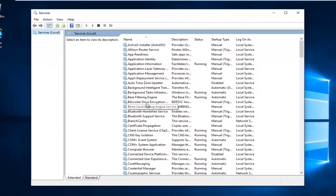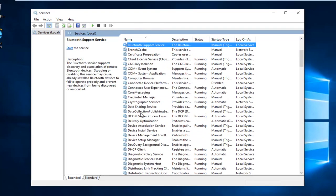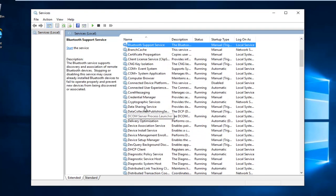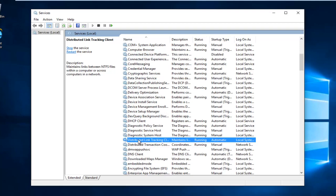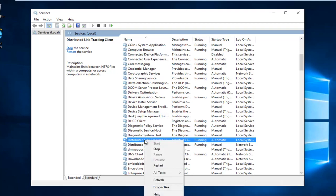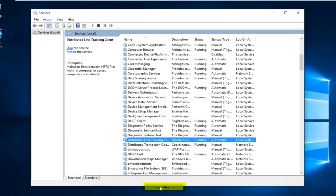Now you want to scroll down until you get to Distributed Link Tracking Client. Right-click on it, then left-click on Properties.